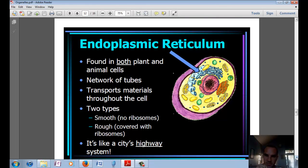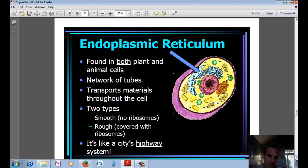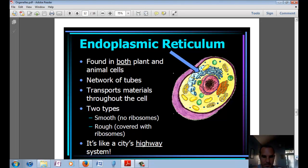Endoplasmic reticulum is found in both plant and animal cells. It's a network of tubes that transport materials throughout the cell. It comes in two types: smooth endoplasmic reticulum, which has no ribosomes, and rough endoplasmic reticulum, which has ribosomes. It's kind of like the city's highway system for transporting materials.